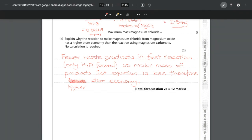That's how we answer all 12 marks of question 21 — a mixture of topic 1 (calculations) and topic 3 (bonding and structure). Check out the rest of the playlist for the answers to question 22 onwards.